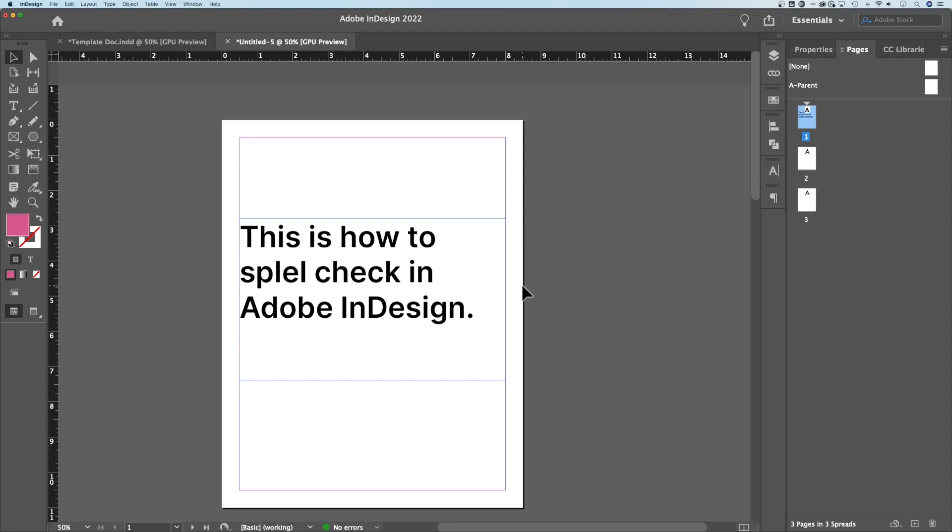Let's take a quick look at how to spell check in Adobe InDesign. You might notice there's something misspelled here. In fact, the word spell is misspelled. So we're going to use spell check to fix that.